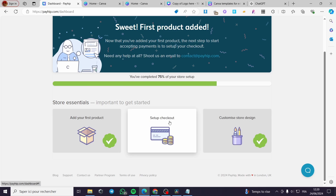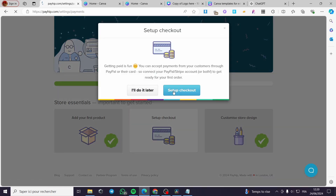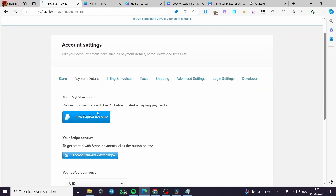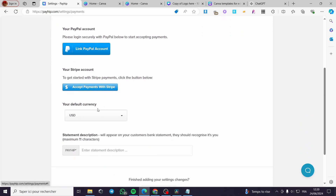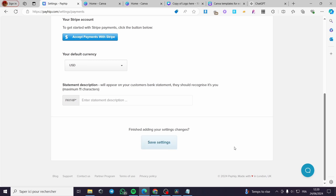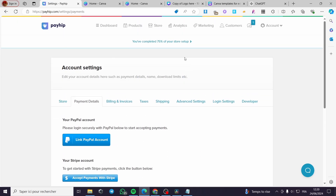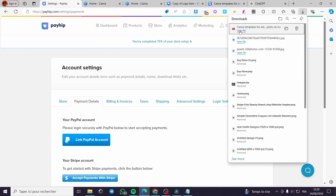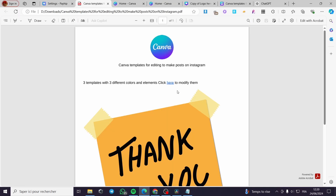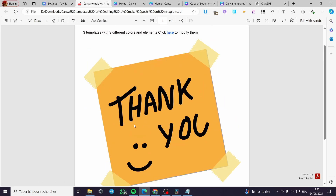Go back to the Payhip dashboard and find the Setup Checkout section. Here you can set up checkout — you can add a PayPal account link or set up a Stripe account. You can also set the currency here, as mentioned before. Save the settings and everything will work correctly.